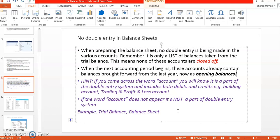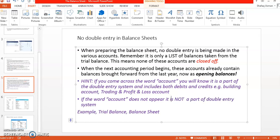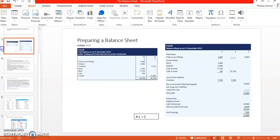But if the word 'account' does not appear, it is not a part of your double entry system. For example, a trial balance — this was an example of a trial balance. It is written simply as 'trial balance', not 'trial balance account'.